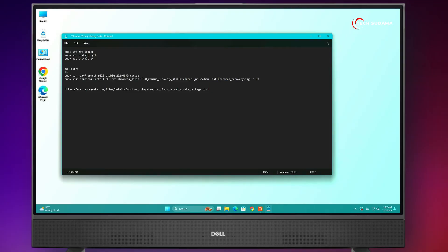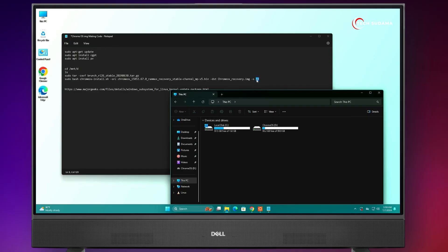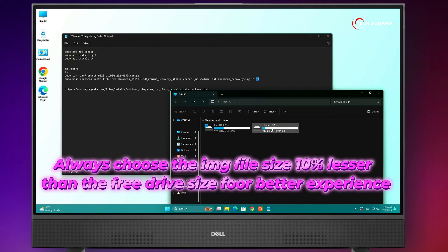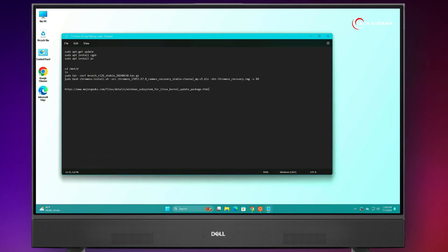After this, add a space and enter the drive size. You'll have to choose your drive size — for example, if your drive has 100GB of free space, choose 90GB. If there is 90GB of free space, choose 50GB. That means always choose the image size 10GB less than the drive size. Now, copy the full command line.